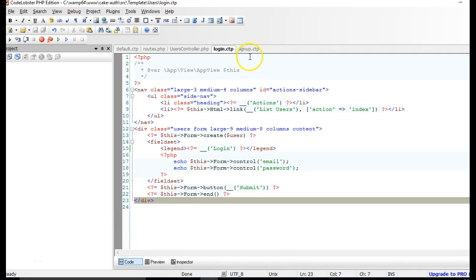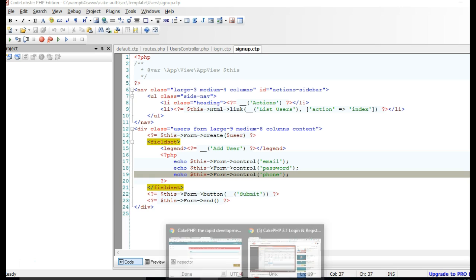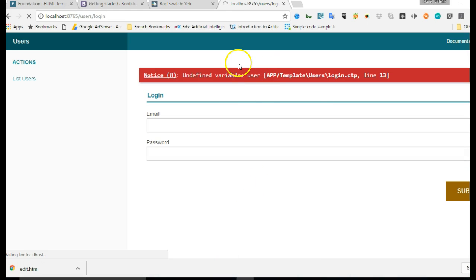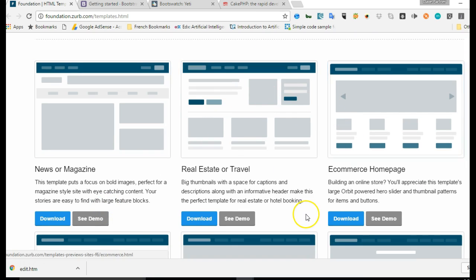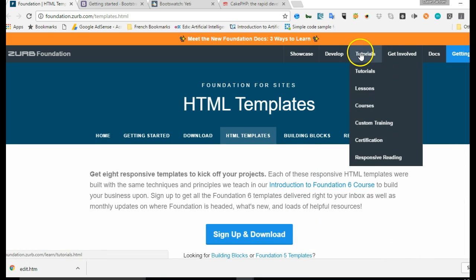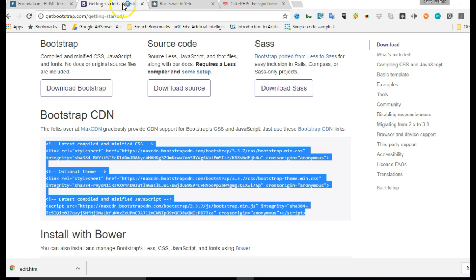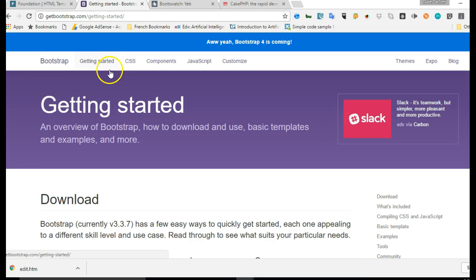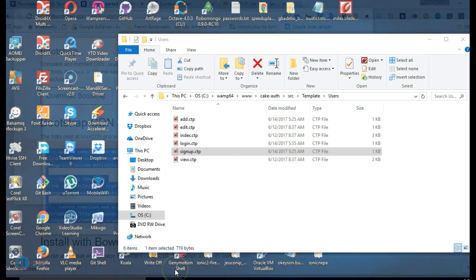We could do the same for the sign up view, but first let's insert Bootstrap and see how it will work to give us a more beautiful view. Remember you can also check out Foundation on the Foundation website - that's the official website where you can learn more about front-end design. If you already know Bootstrap, go to bootstrap.com, hit 'Getting Started', and we're going to copy the Bootstrap CDN and insert it into our website layouts file.